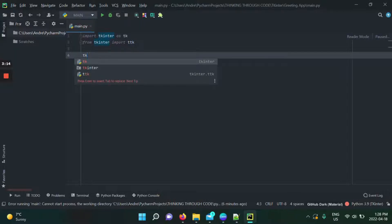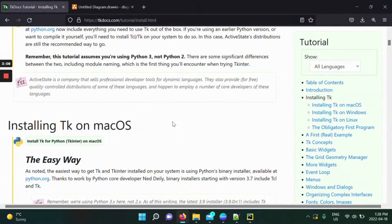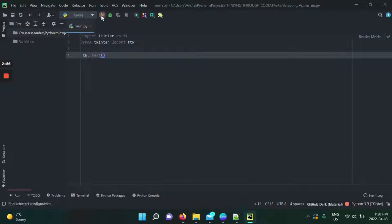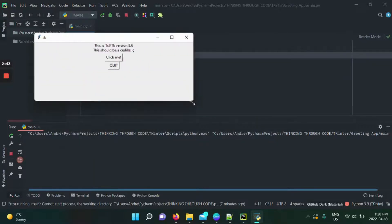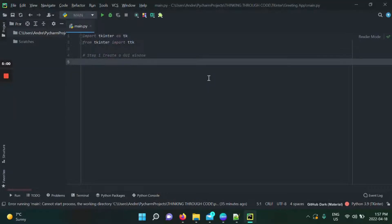To verify that tkinter is truly installed, you can use the line tk._test(). This is also in the documentation — you enter two commands and it will show whether tkinter is installed on your device. When we run this, a GUI application appears, which confirms you have tkinter on your laptop. That's the first step to know tkinter is ready.